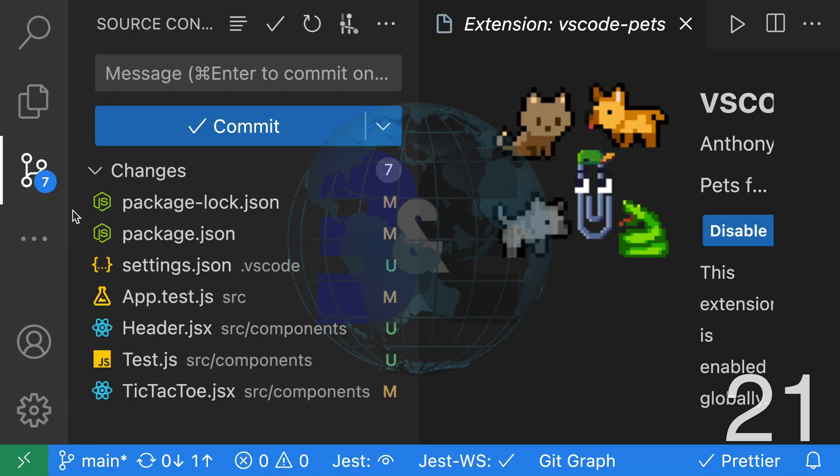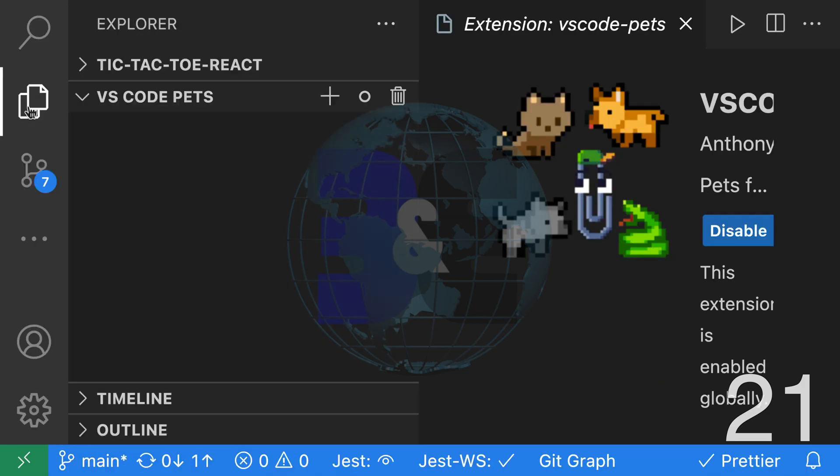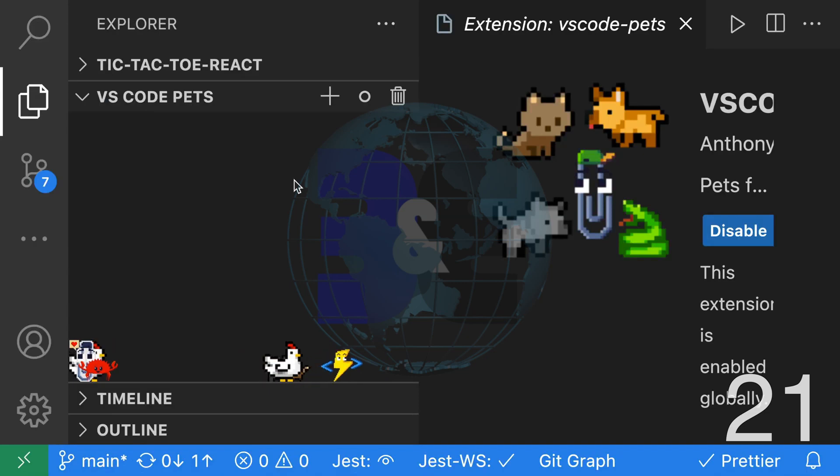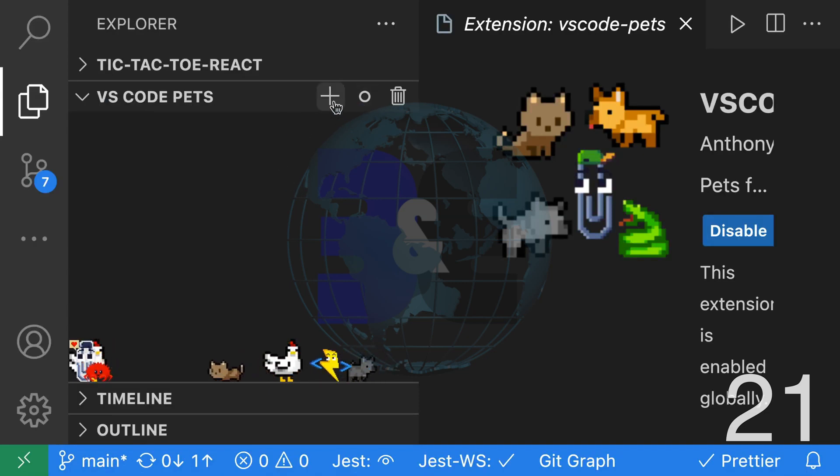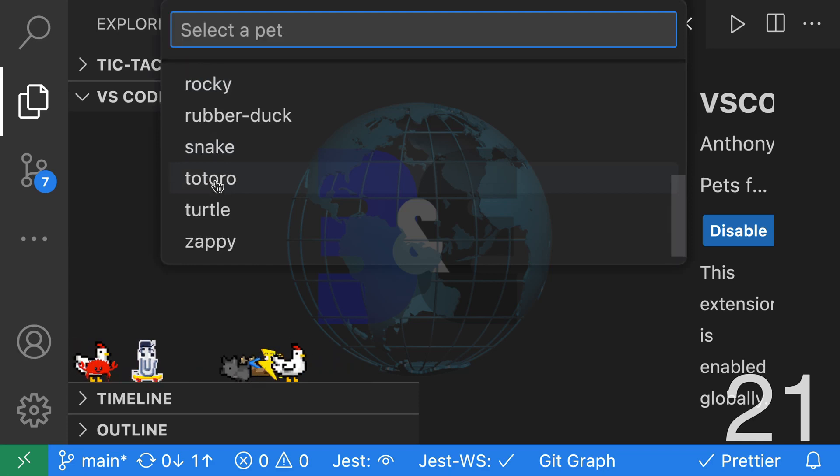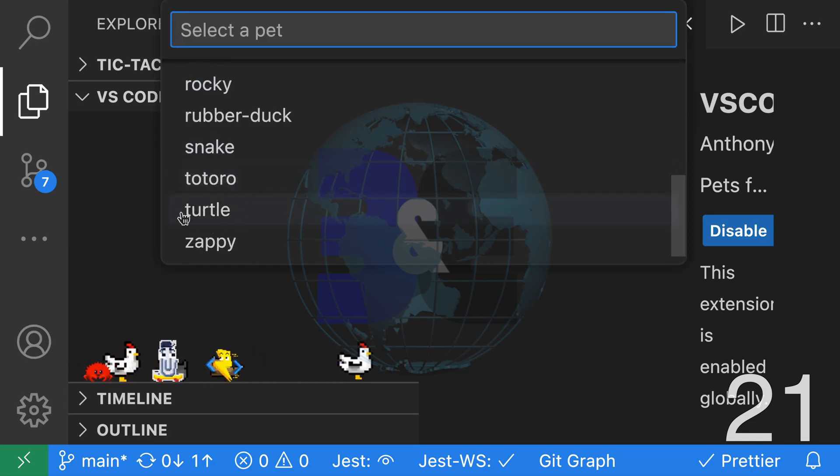After you install the extension, you can go to your Explorer where you should be able to see your pets on the left-hand side. You can add more pets by clicking the plus and selecting a pet.